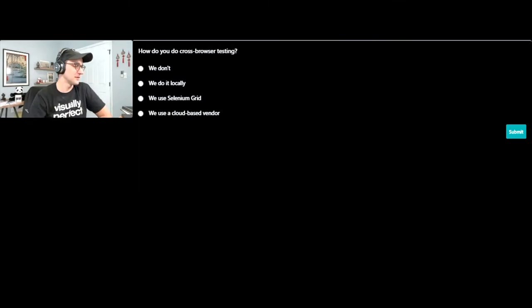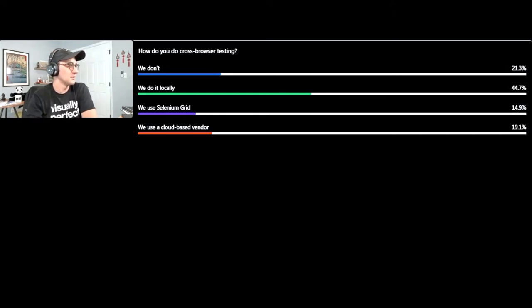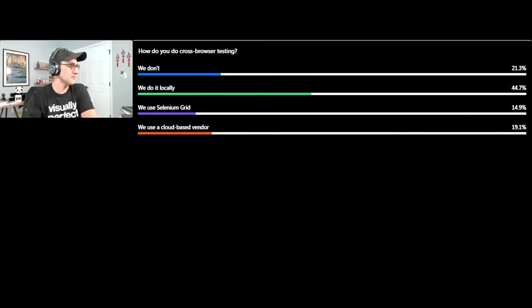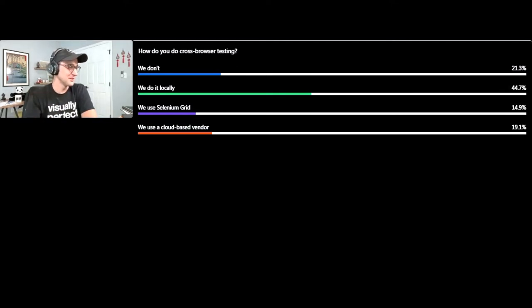Looking at the poll results — about one out of five don't do cross-browser testing at all. Almost half do it locally. About 15% use Selenium Grid. And about 19% use a cloud-based vendor.